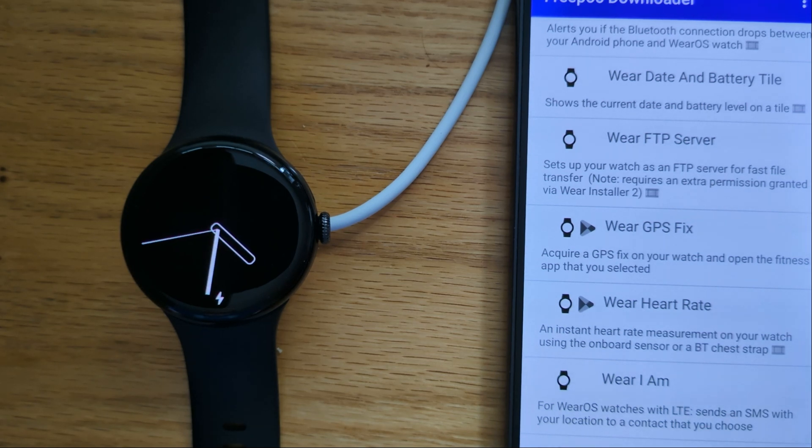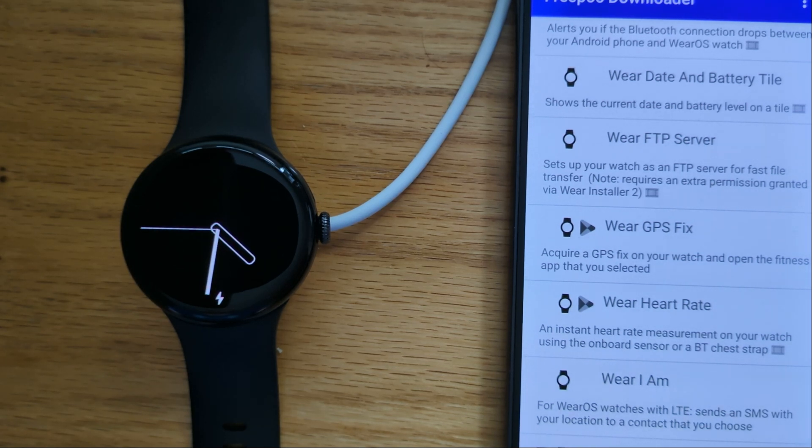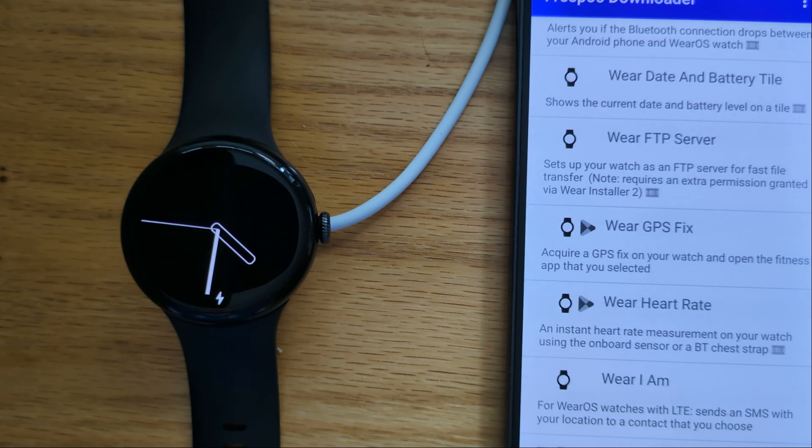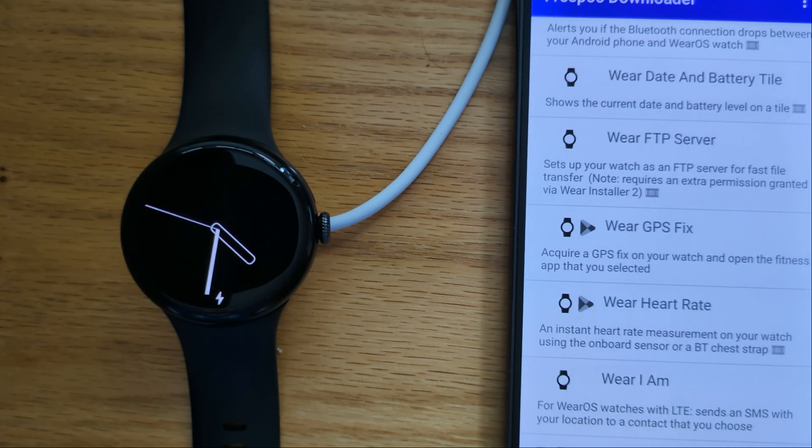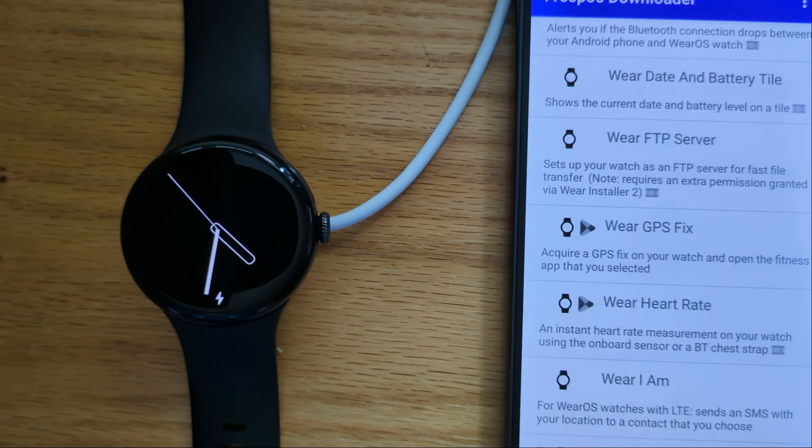Now we need to allow Wear FTP Server to access files on the watch. Unfortunately there's no user available permission to do this, so we'll use Wear Installer 2.